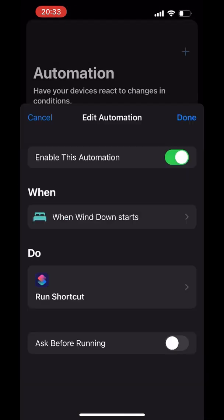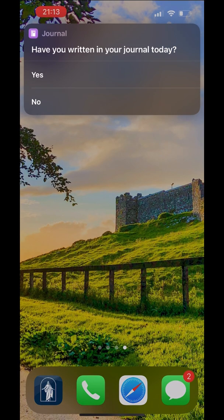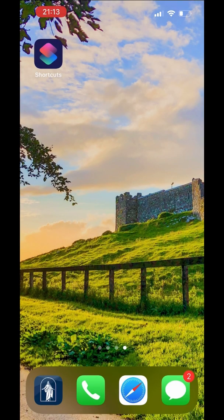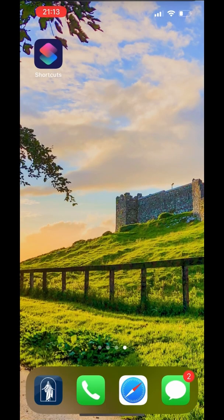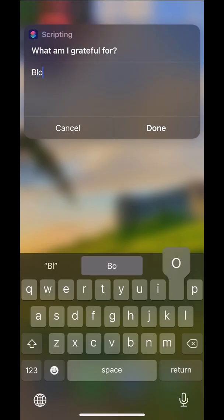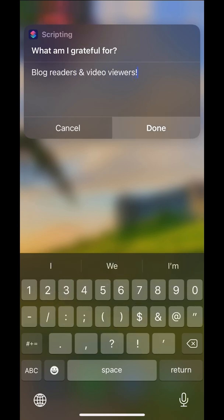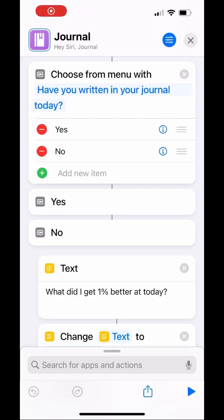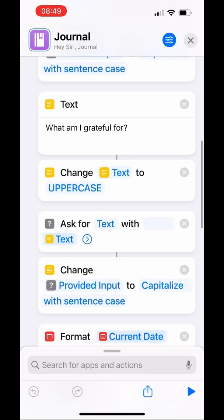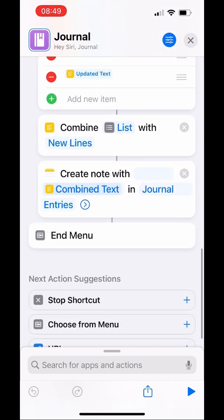There it is at the bottom of my list. Now anytime your Wind Down starts, this journal prompt question is going to pop up. You'll be able to choose whether you have or haven't written in your journal, and if you haven't, you can answer the prompts and it'll be saved in your Notes with the date and time, so you can remember all the great things you're going to do this year. And if you need a slower step-by-step, you can head over to my blog where I have a post all about how to build this.